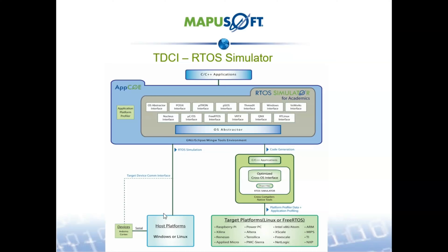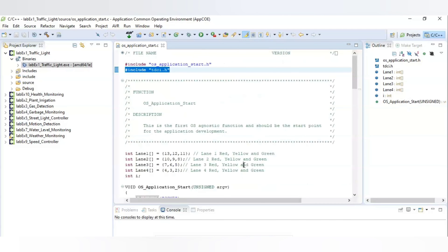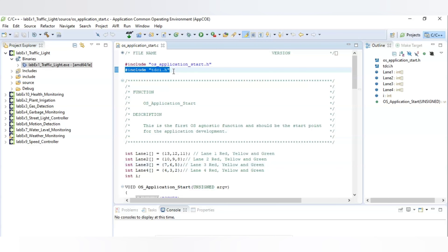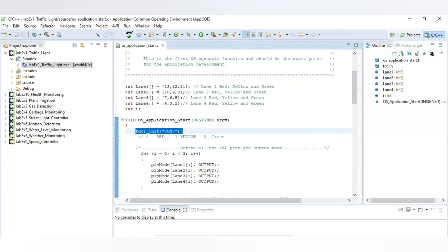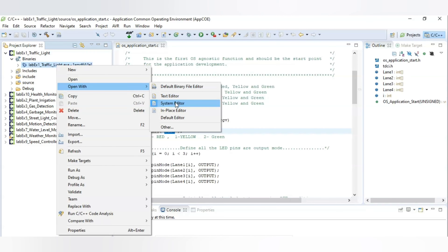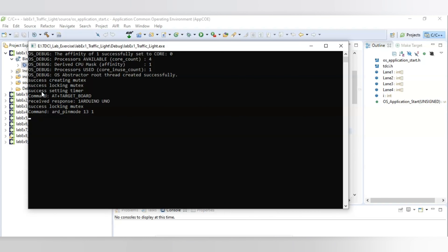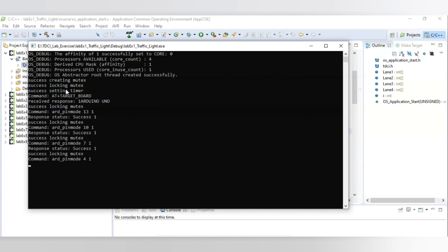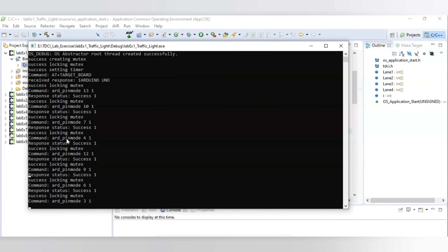Here we can see an example of how TDC-A can be applied in a traffic light system. Let's look at the console output for this project. You should add TDC-A.H as input and then call TDC-A init. This API tells you which board you are connecting to, either Arduino or Cortex, and this API makes the serial connection between host and target. You should provide your system's output port number. Now I am going to run it by right-clicking and opening with the system editor. Here you can see the console output, which uses a mutex for handling every command.